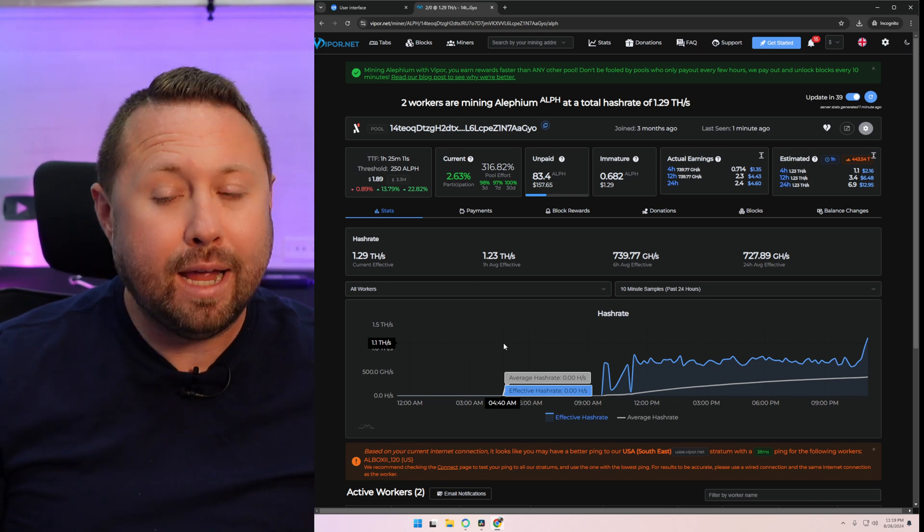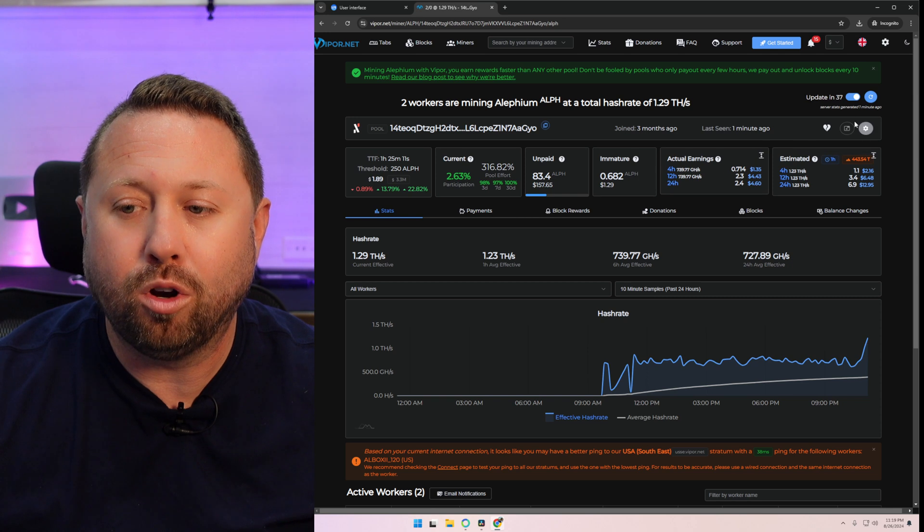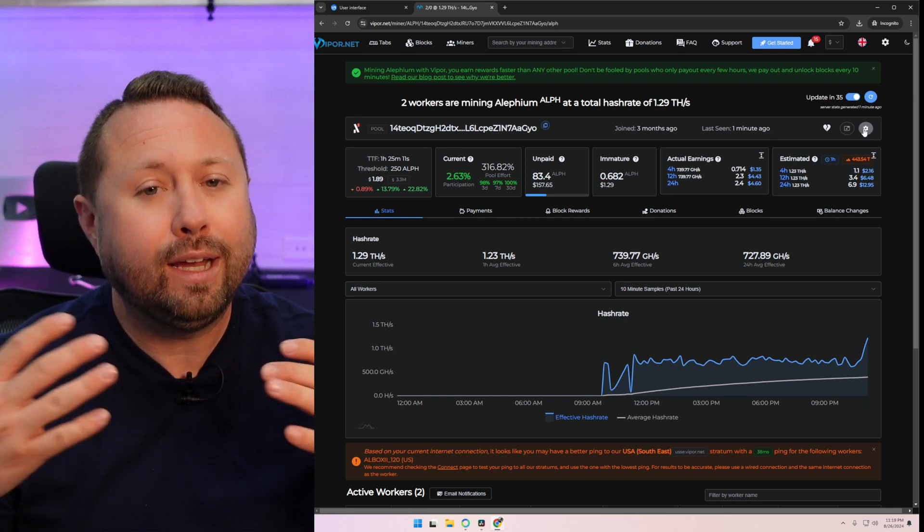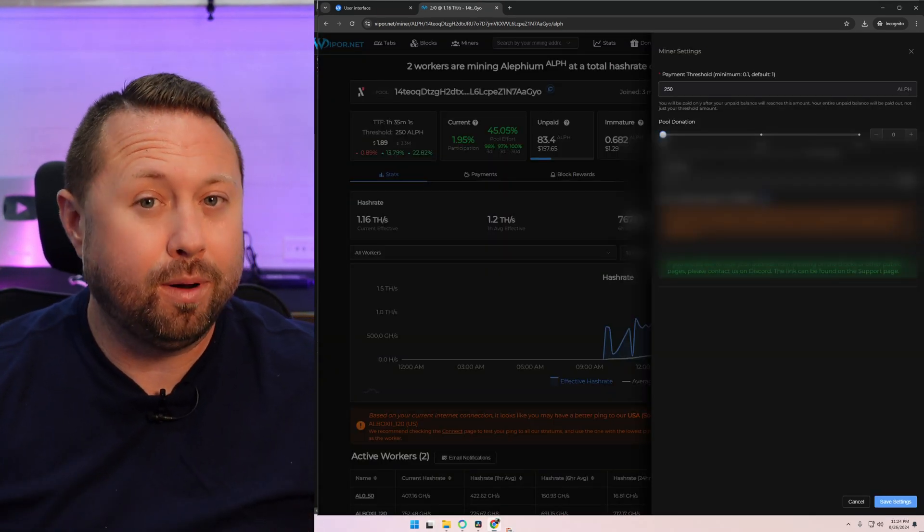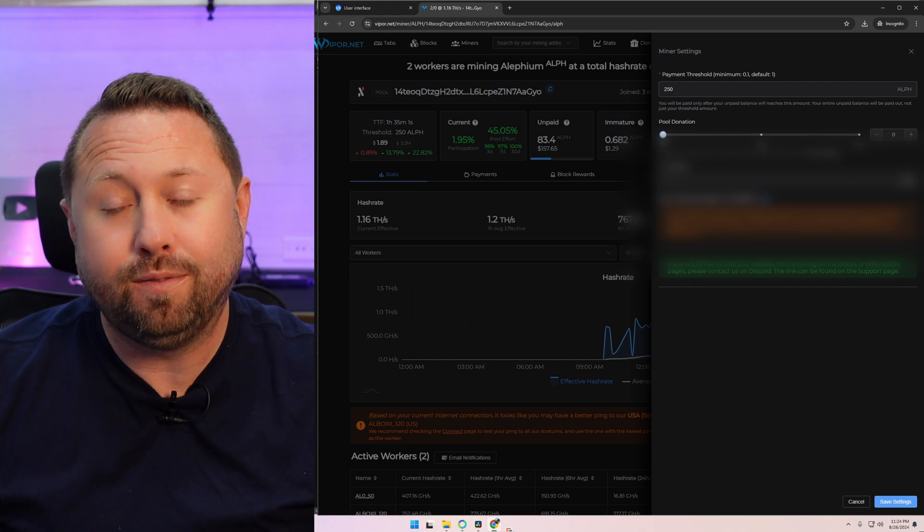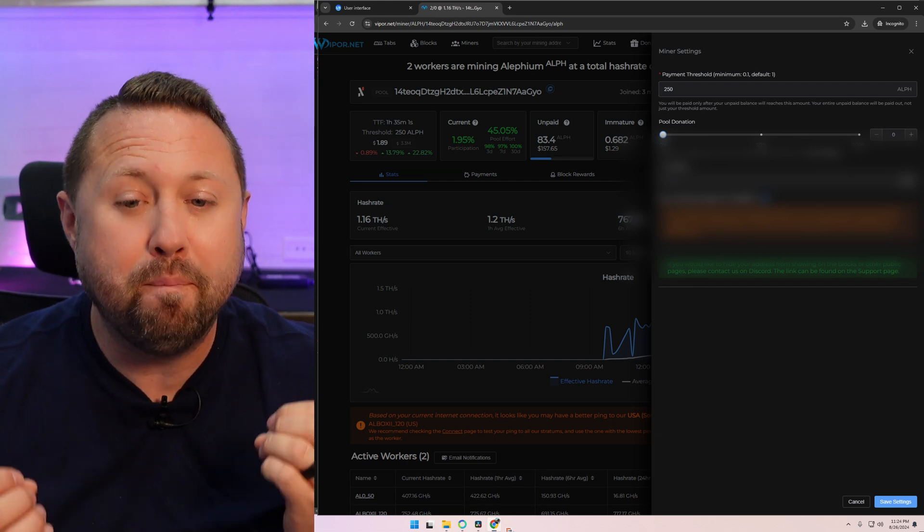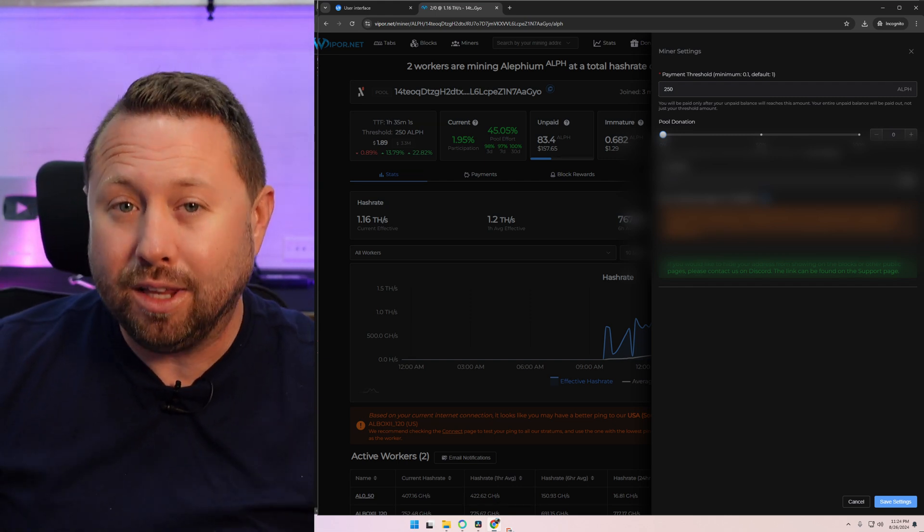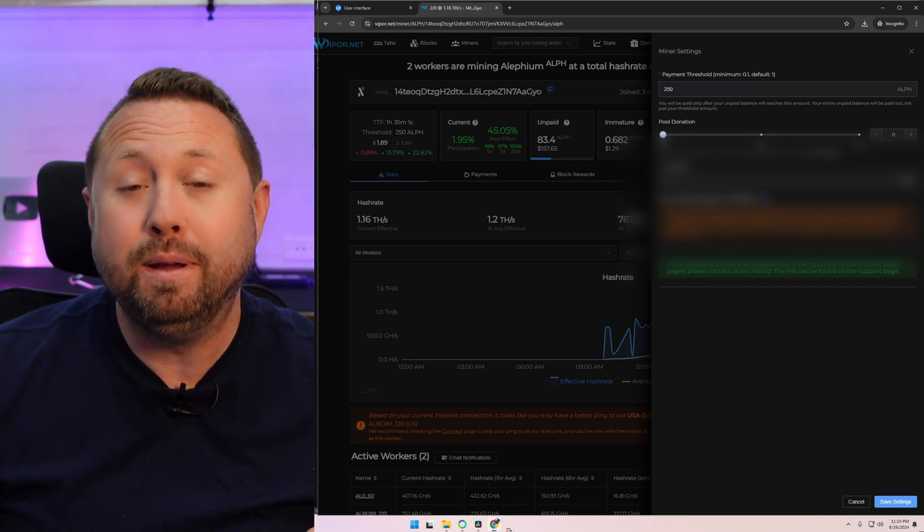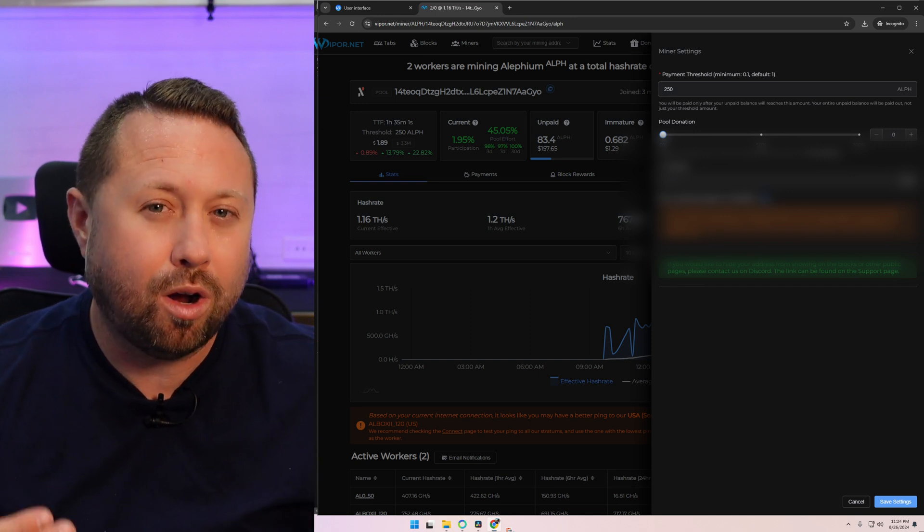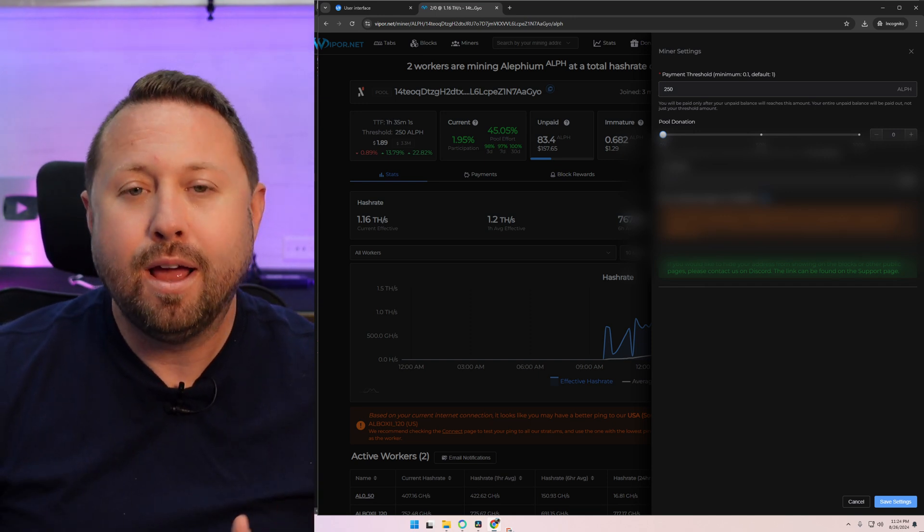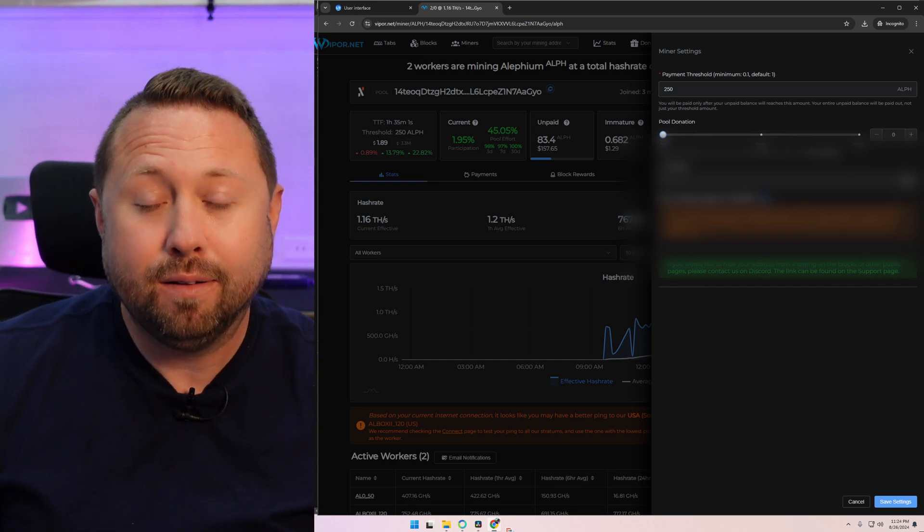And your next question may be, well, when do I get my Aletheum? When do I get paid? Well, in the upper right-hand corner, there's a little gear. Click on that gear and it's going to ask you for a little bit of information. The first thing you can fill out is what you want the minimum amount of Aletheum to be paid out. For me, I have mine set at 250 Aletheum. Then it's going to go ahead and pay me.